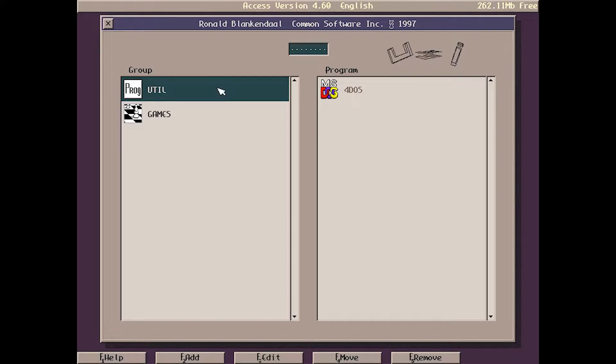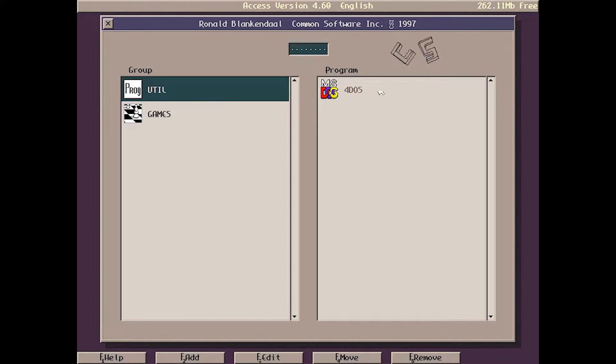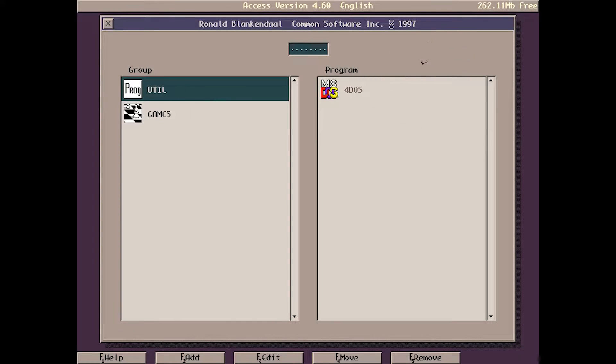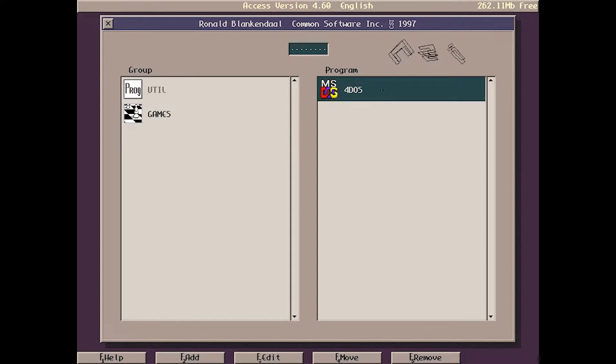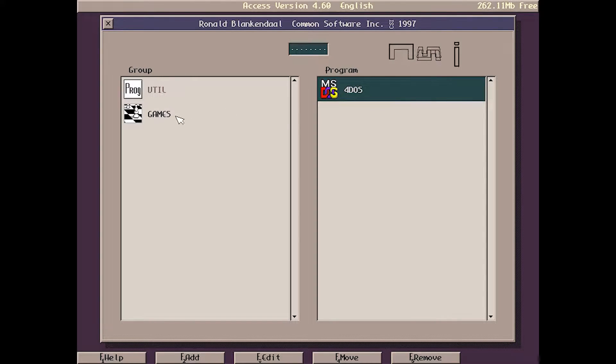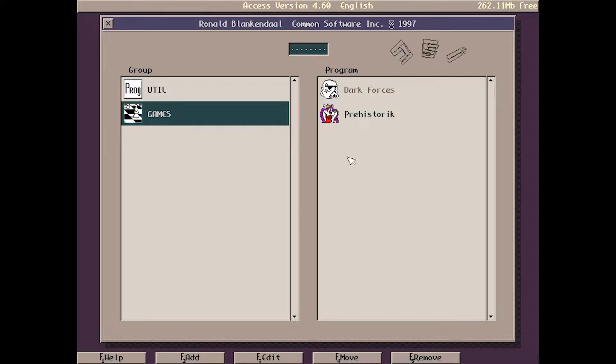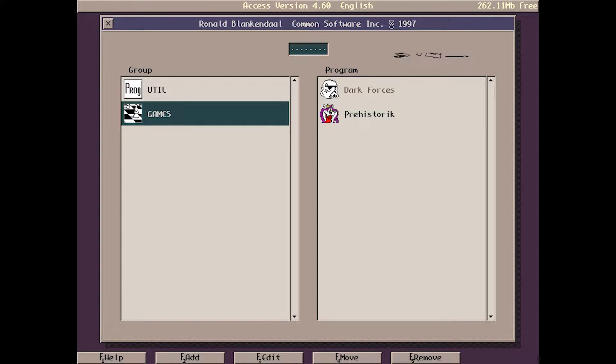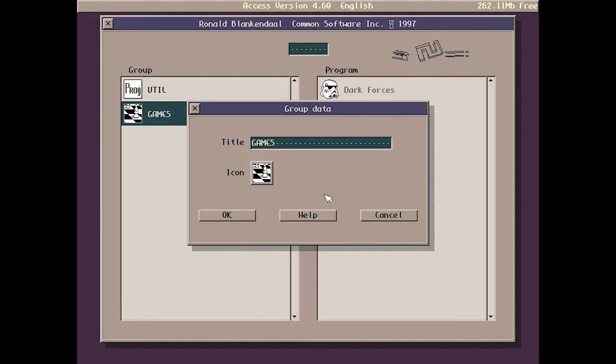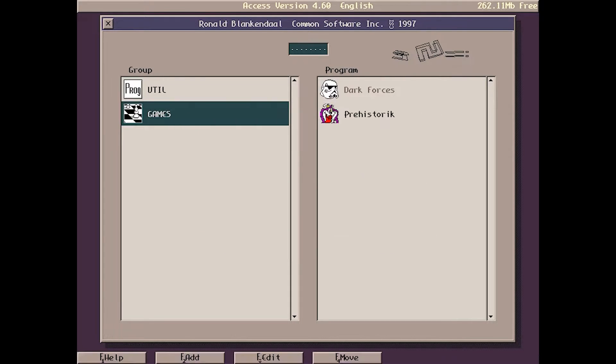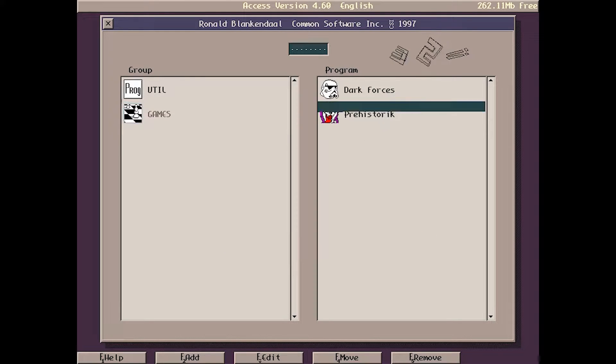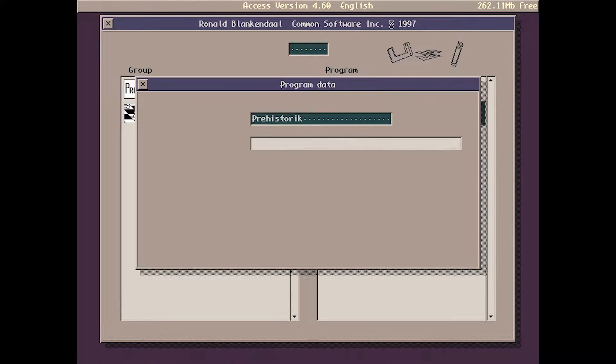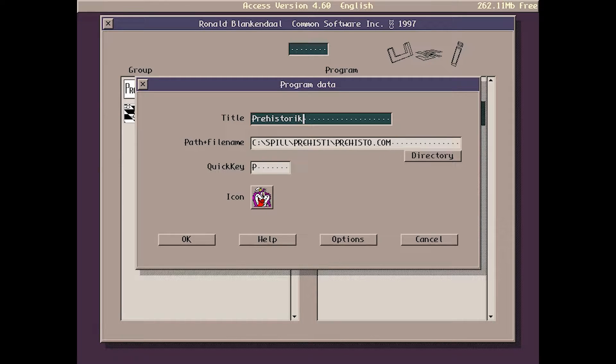Here you can create groups, and on the right side you have programs. In the group folder I only have added one program, 4DOS, and in the games folder we have Dark Forces and Prehistoric. Down here you can choose edit. I can press Prehistoric and choose edit, and as you can see it's very easy.